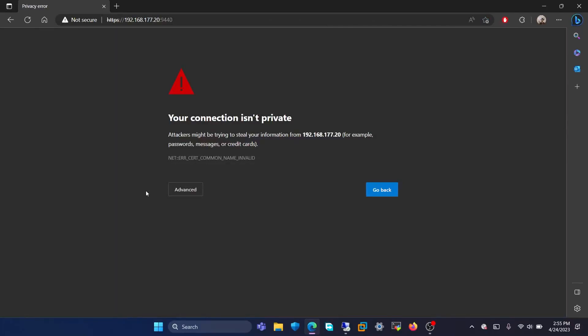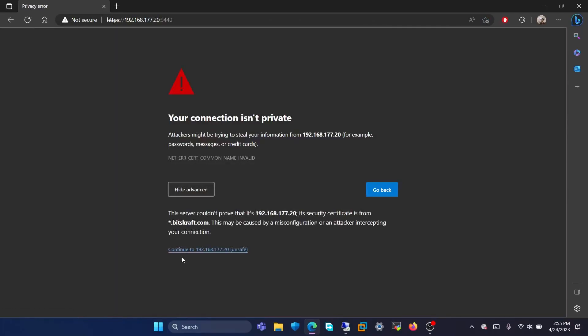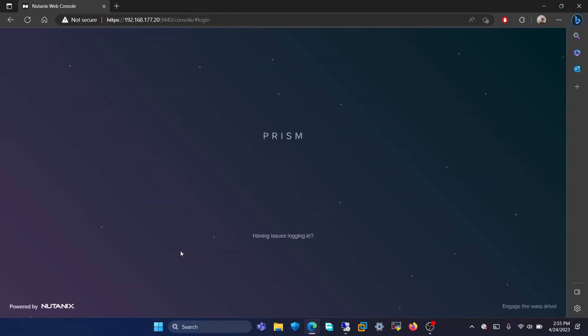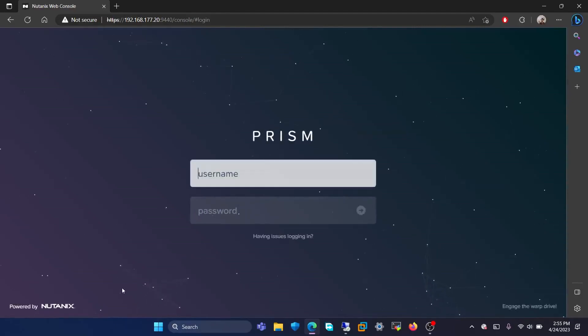It will say the connection isn't private, but you can continue anyways. Here, you will enter the credentials.